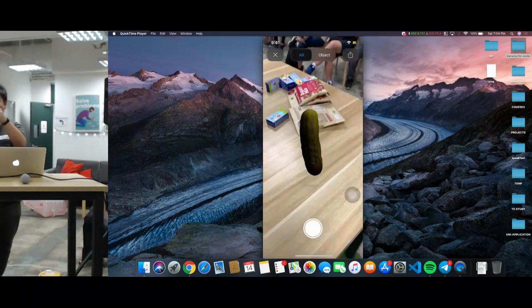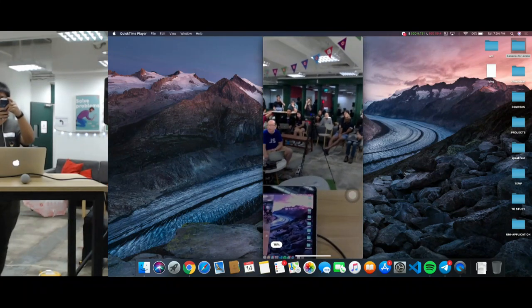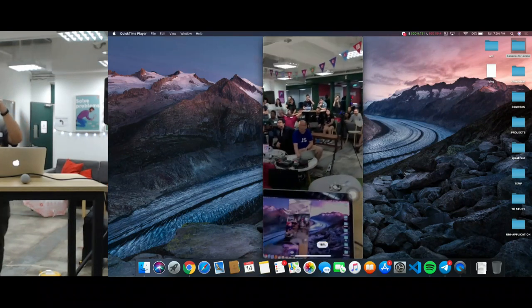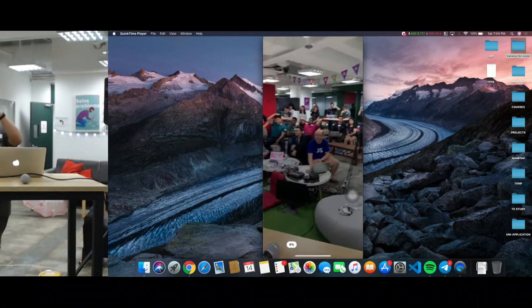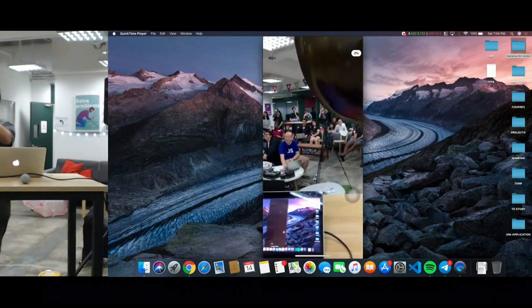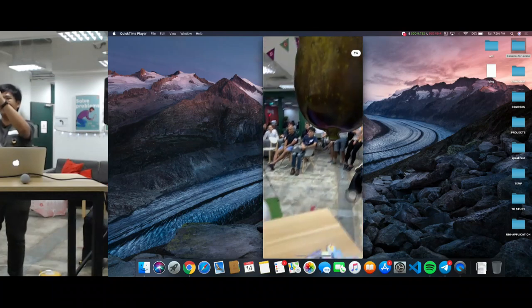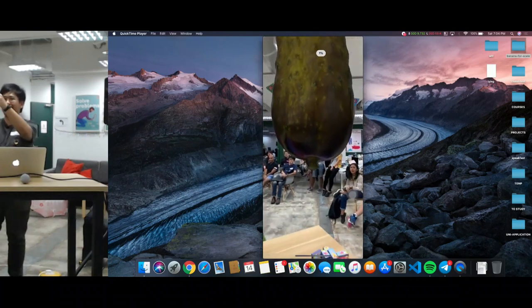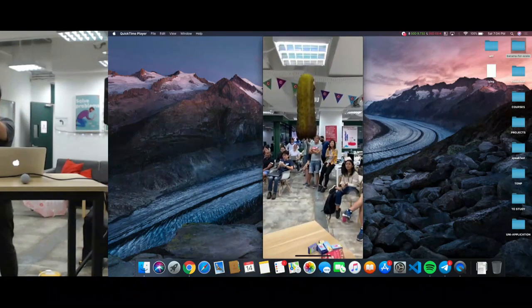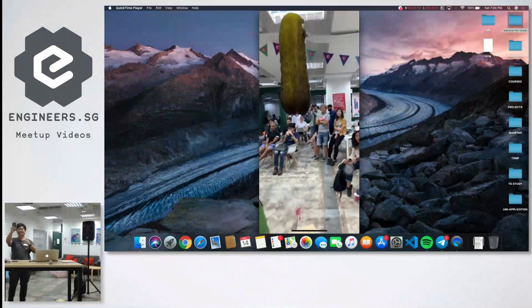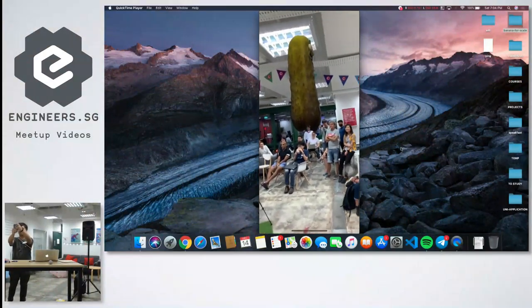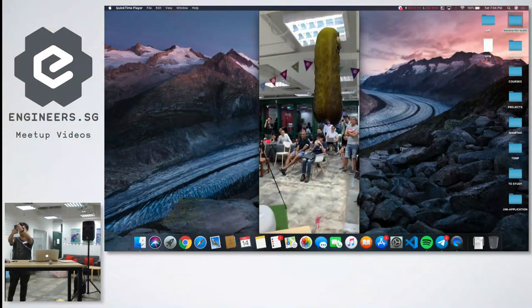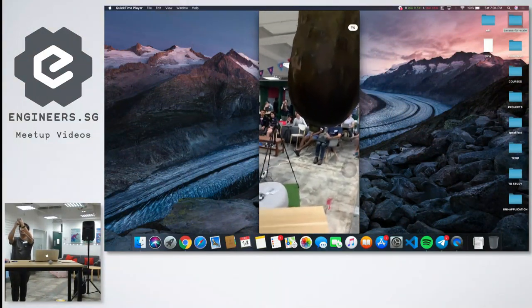Guys, the moment you have been waiting for. So basically if y'all want a pickle and you need it for scale, well there you have pickle Rick. For those who watch Rick and Morty, yeah it's over here.